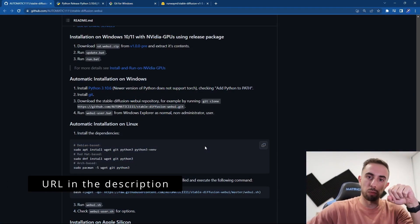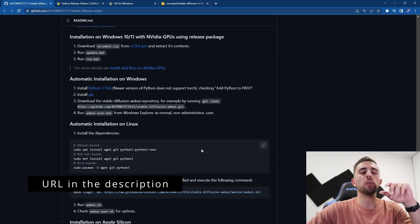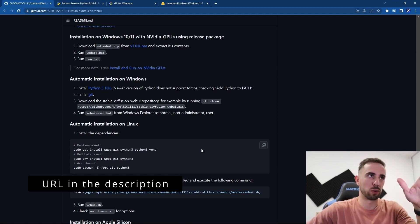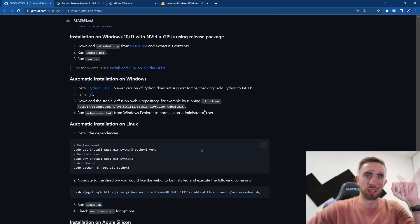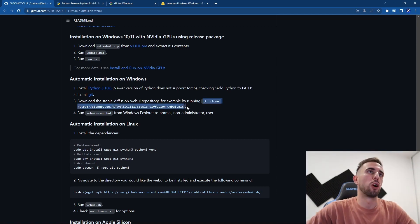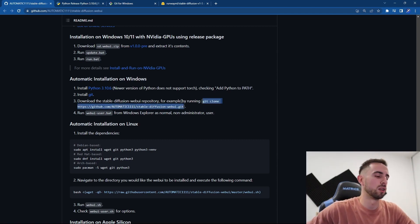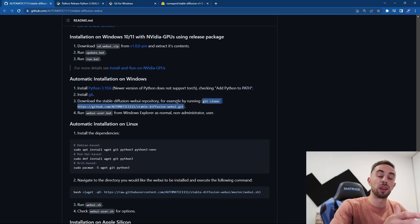Once you update your Python version and install Git, you can go to this website which is in the description. Once you are here you can copy this Git command which will clone the Stable Diffusion web UI. So you copy this command, you open again the command line